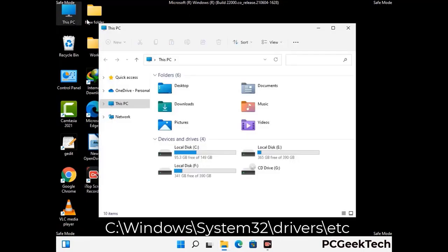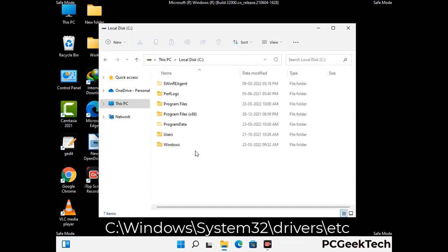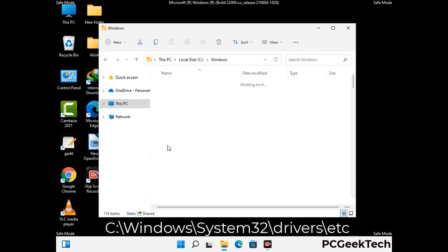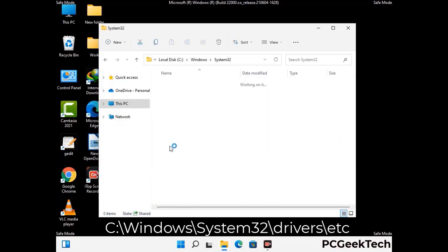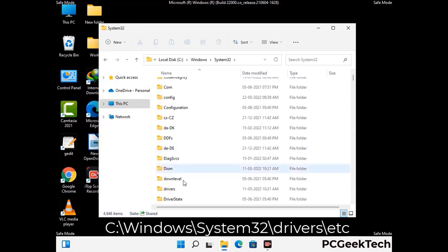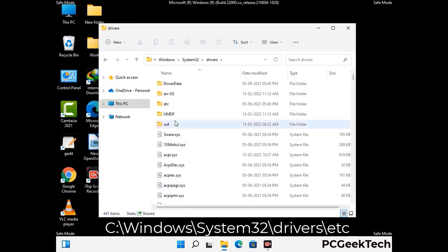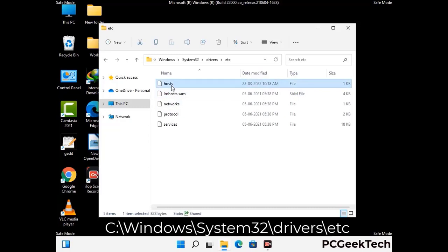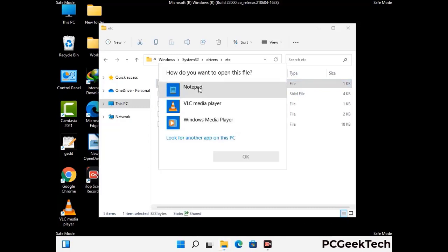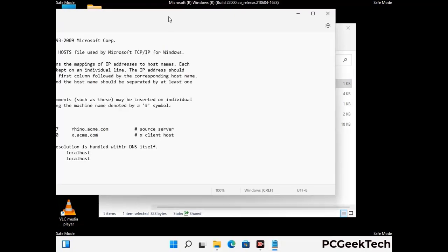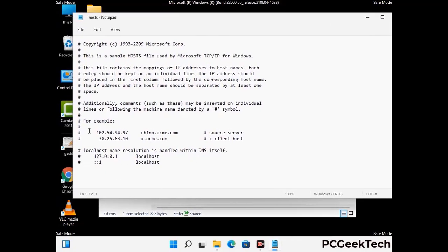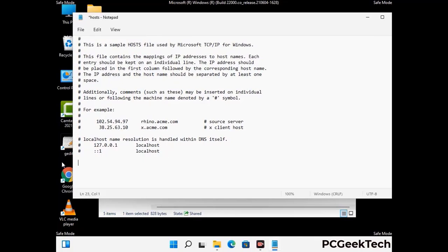Now we have to find and remove any malicious IP address that may connect your PC to a remote server and give hackers access to your system. Follow the path on the screen to open the Windows hosts file and open it with Notepad. If your system has any virus, you will find suspicious IP addresses here that you need to remove, then save the hosts file.